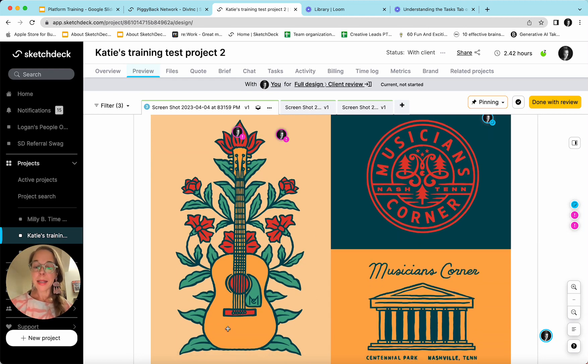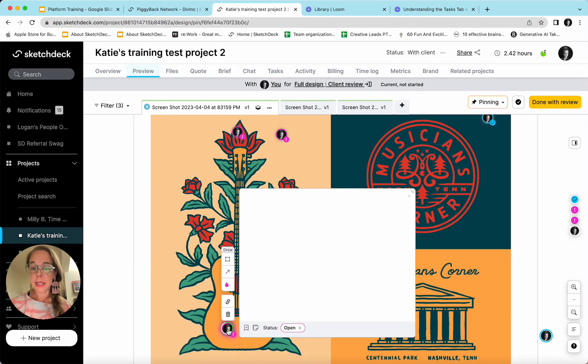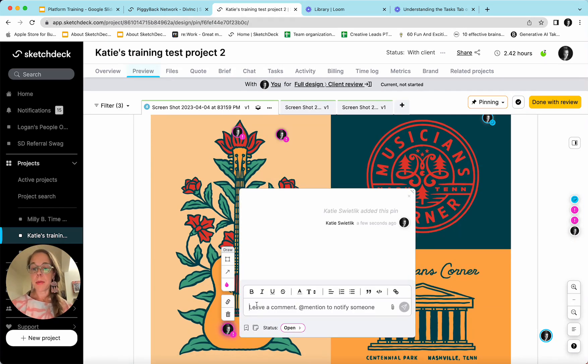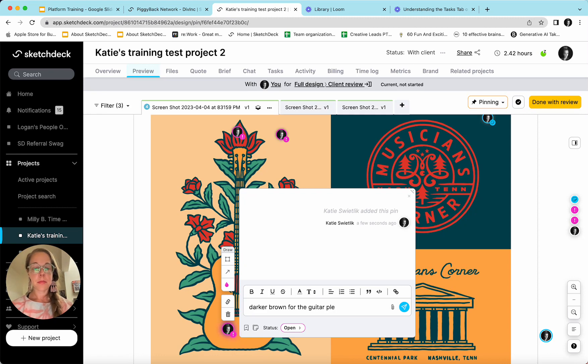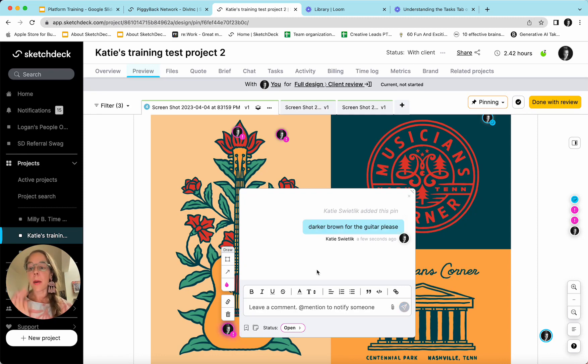By clicking anywhere on the design, I can leave a pin, maybe requesting a darker brown for the guitar. As I hit enter, that will populate into the pin.